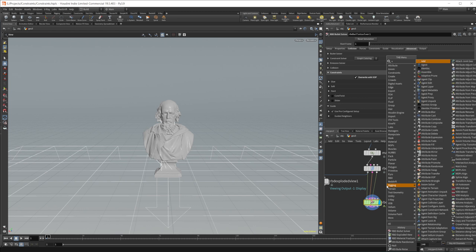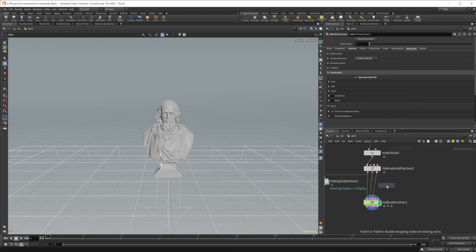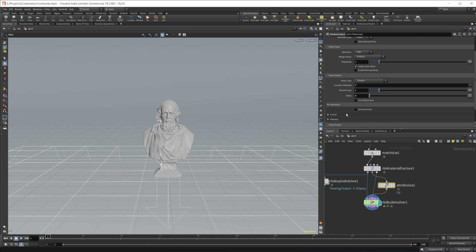So now if we drop down an attribute noise, we can wire this on up. And let's go ahead and just set the animation, make it animated.